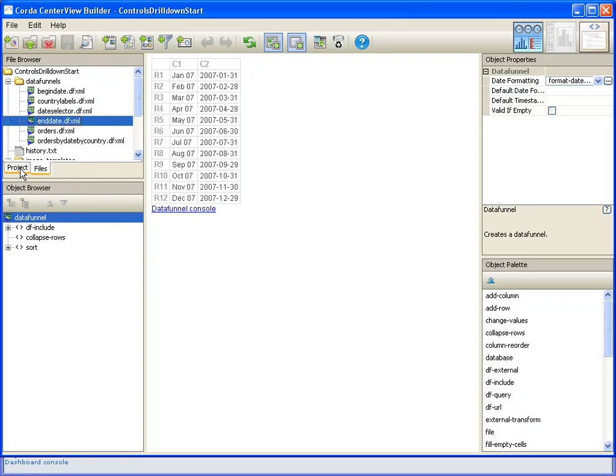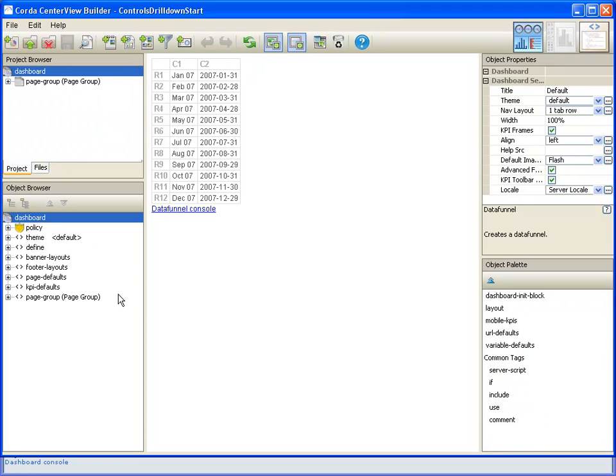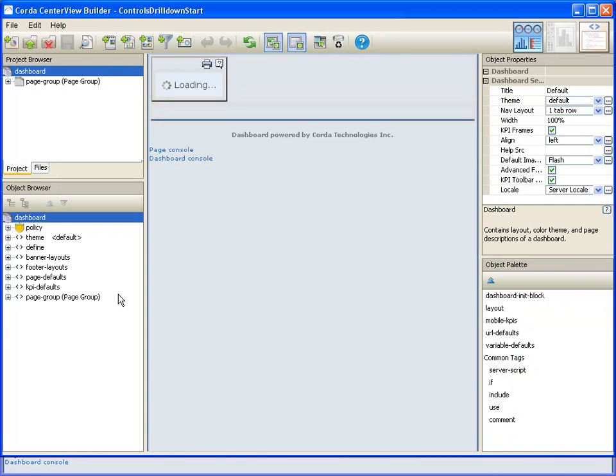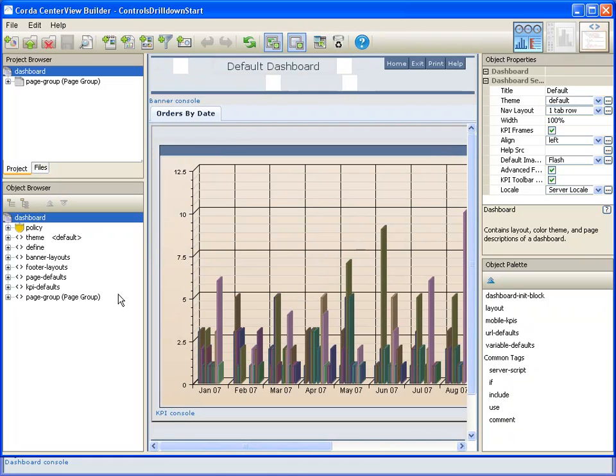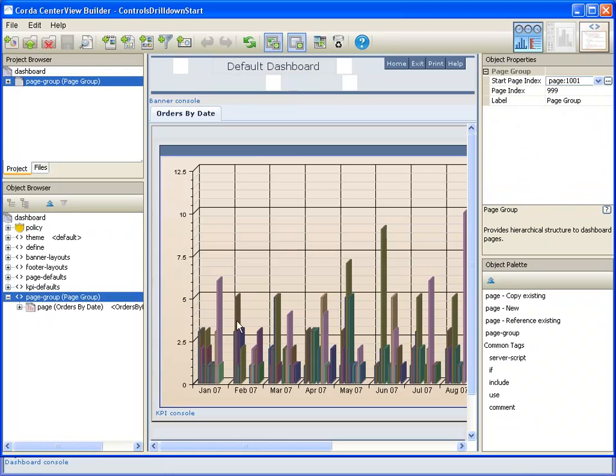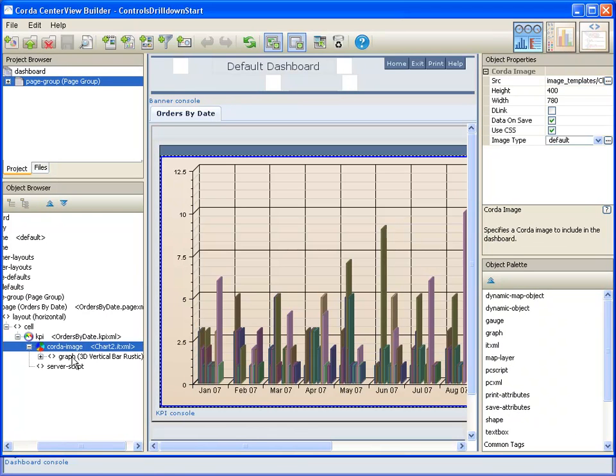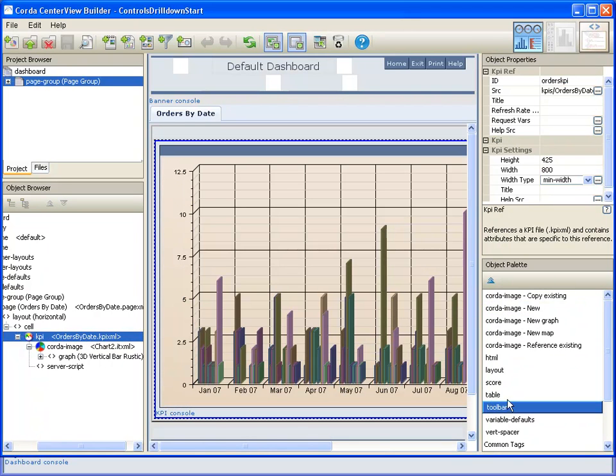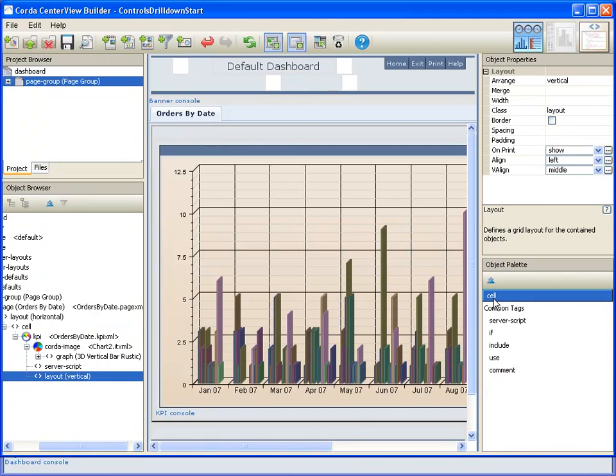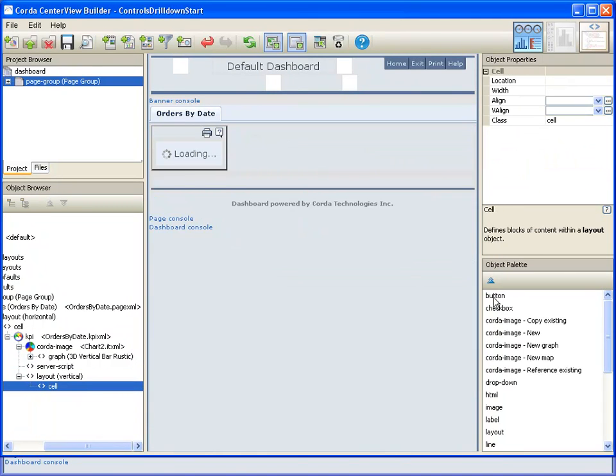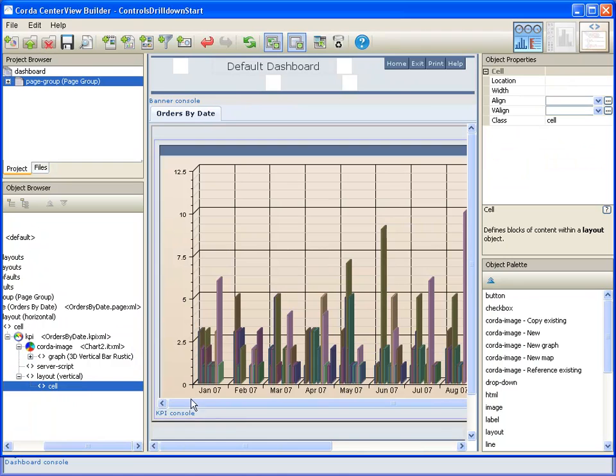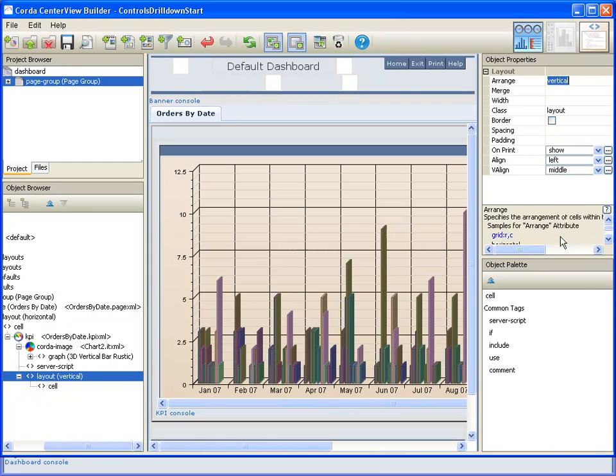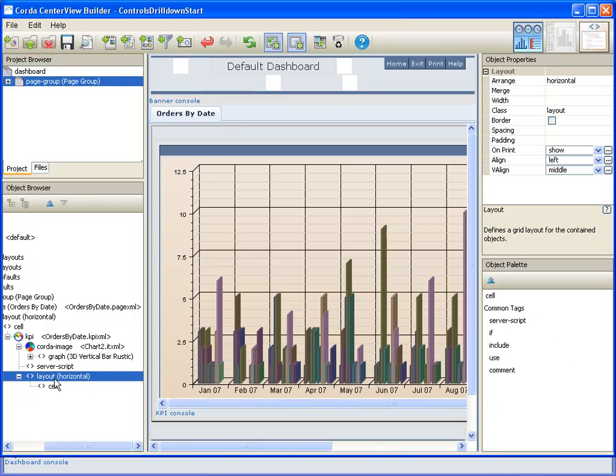So with those data funnels in place, we can now feed those into our controls. And so we'll add some controls now to this KPI. We're going to put those right in the KPI by adding in a layout and some cells. We're going to need four cells: one for a label, one for the dropdown and there'll be two. So that gives us four and we'll make this a horizontal layout so that they lay out across the top of our chart.